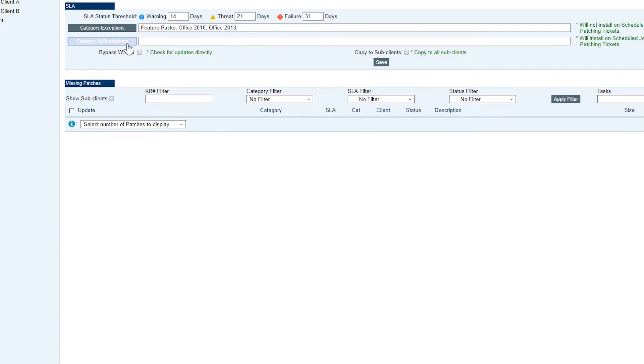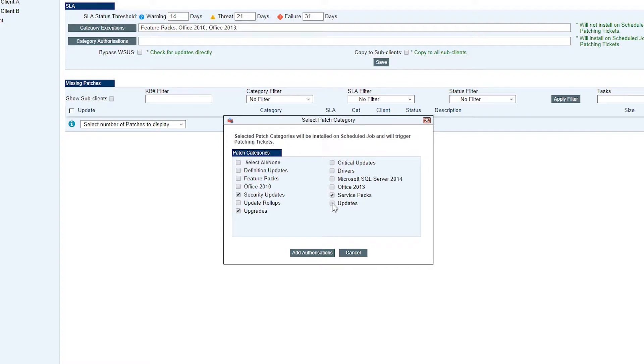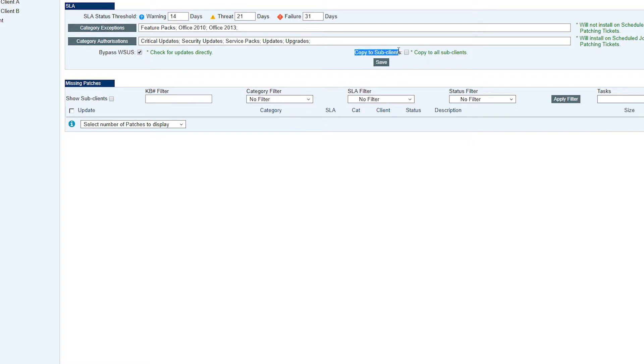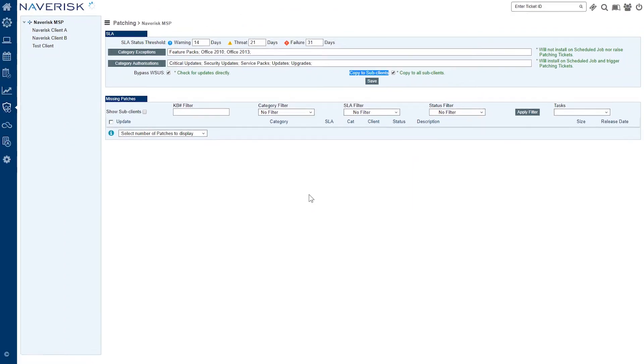Next one is authorizations. Authorizations are patches that we do want to have monitoring for, so we want to receive alerts if they're outdated and we want Navrisk to be able to install them either from Navrisk or from WSUS directly. We can either bypass WSUS or we can have Navrisk tell WSUS to install or push patches to our devices. We can also copy these changes down to our sub-clients so we only really need to set this up once. That's what we're going to do today. We're going to save this for all of our clients.